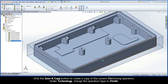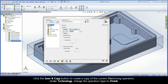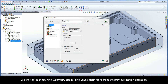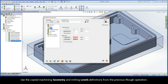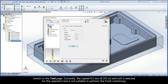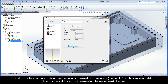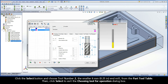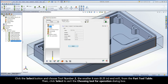Click the Save and Copy button to create a copy of the current iMachining operation. Under Technology, change the operation type to iFinish. Use the copied machining geometry and milling levels definitions from the previous iRUF operation. Switch to the Tool page. Currently, the copied 9.5mm end mill is selected for the operation, but is not suitable to perform the finished machining. Click the Select button and choose Tool Number 2, the smaller 6mm end mill, from the Part Tool Table. Then click Select to exit the Choosing Tool for Operation dialog box.